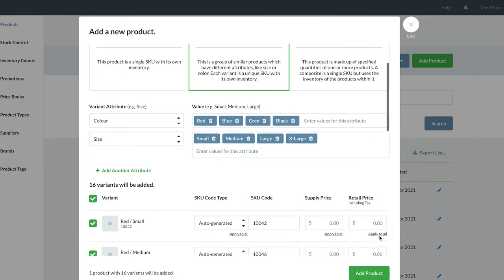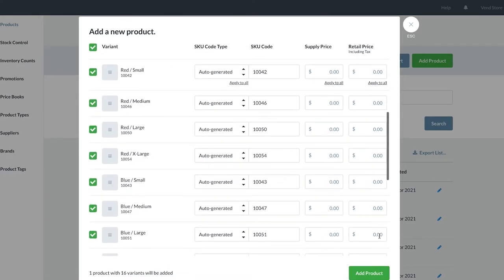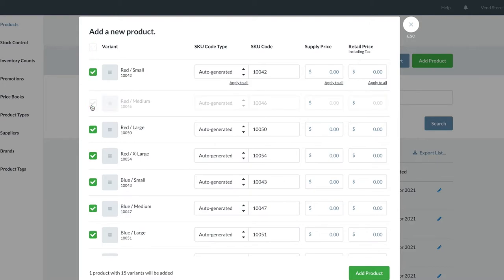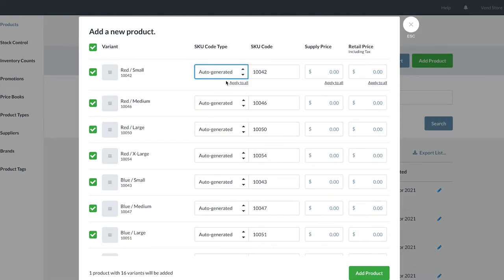we can scroll down and see each individual combination that has been created. If some of these combinations are not required, you can simply untick these. You will see Vend has auto-generated a unique SKU for each of these products, but if you need to change these, simply fill in the correct code.